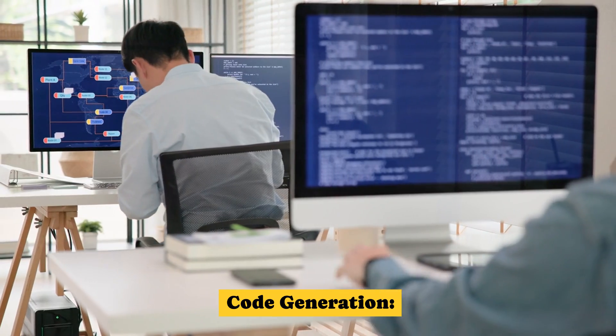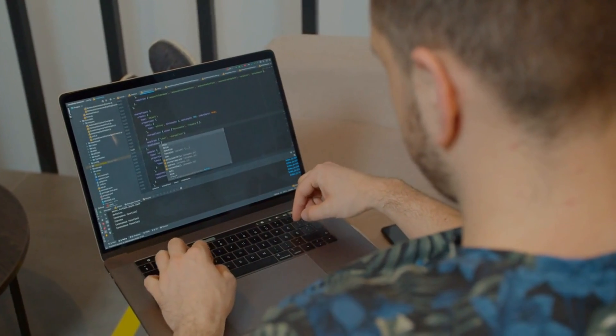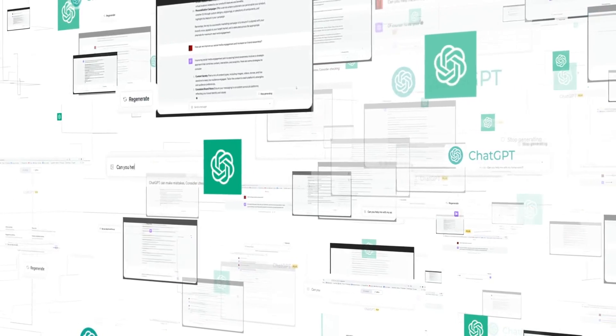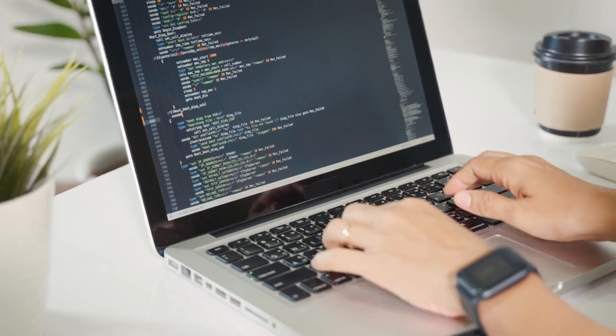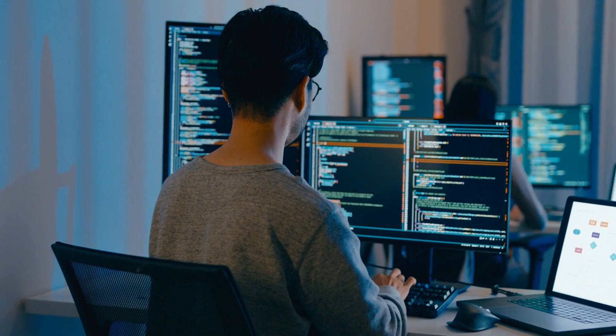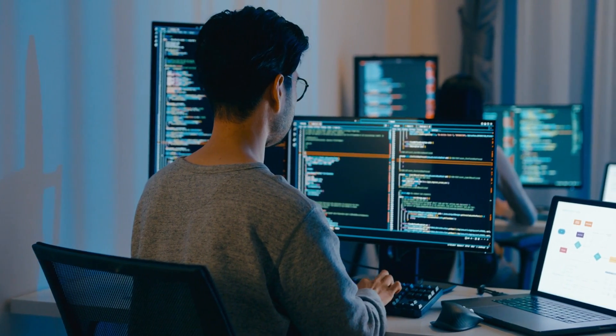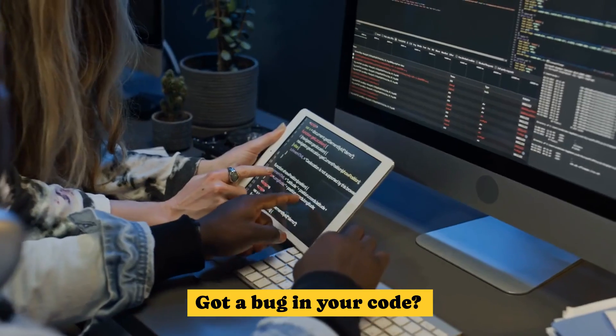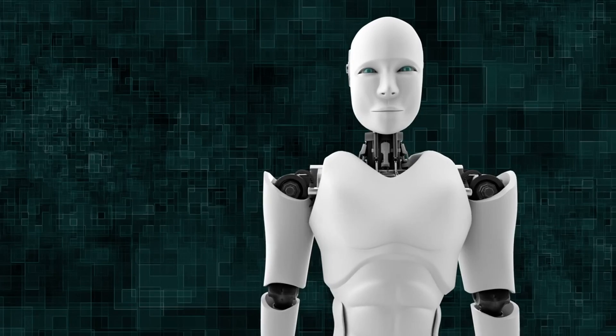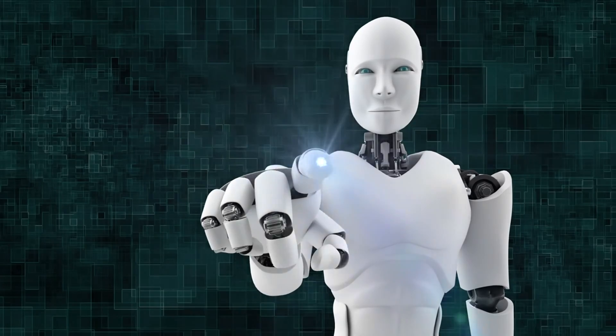Code generation. Need a quick function or a snippet? ChatGPT can generate Python, JavaScript, Java, and other programming languages in seconds. Debugging. Got a bug in your code? AI can analyze your script and suggest fixes.